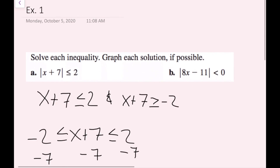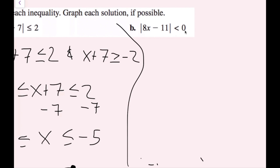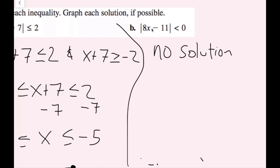For example B, the absolute value of 8x minus 11 is less than 0. Think about this before trying: the absolute value can never be less than 0. We want values that come out of an absolute value expression that are negative, but that can never happen. So this is an instant no solution — there is no number I can plug in for x to make a negative number come out of an absolute value.